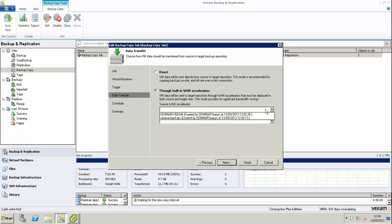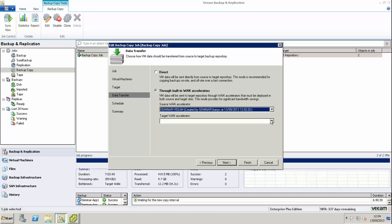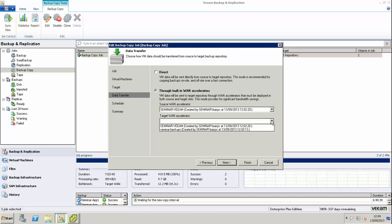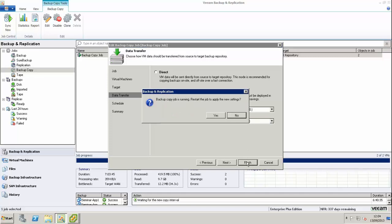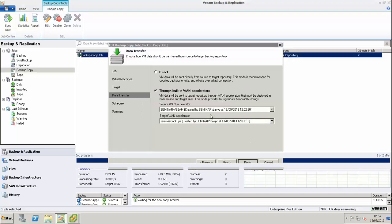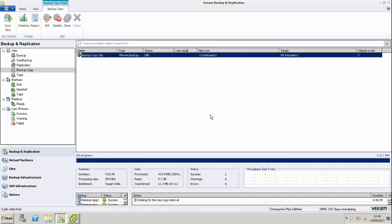In source, we're going to choose our Veeam server at our production site. As target, we're going to choose the Veeam server at our DR site. We're going to click finish, and it's now going to restart the current job using those WAN accelerators.